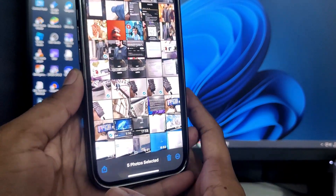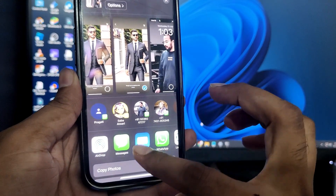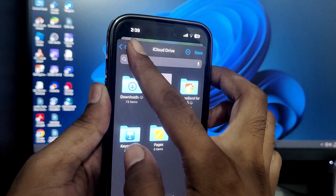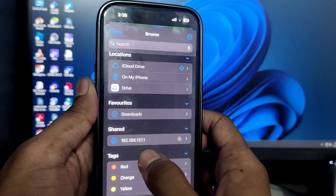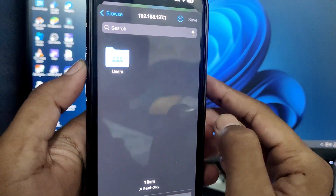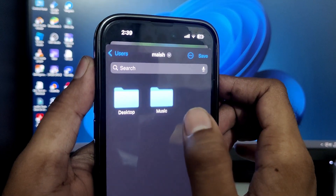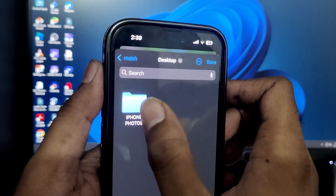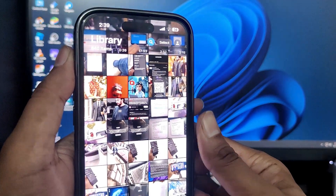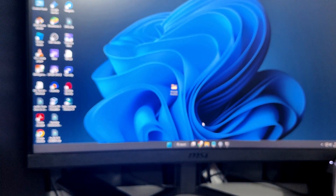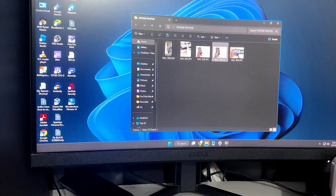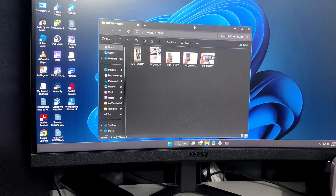Tap the Share icon at the bottom left, then choose 'Save to Files.' Tap Browse, scroll down, and find the Shared option — you'll see the same server IP belonging to your computer. Tap it, navigate to Users, then your username, Desktop, and select the shared folder. Tap Save. Once done, go back to your computer and open the folder — you'll find all the transferred photos and videos there.